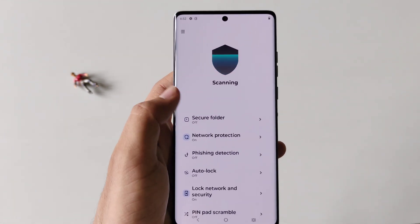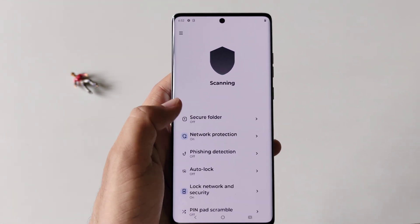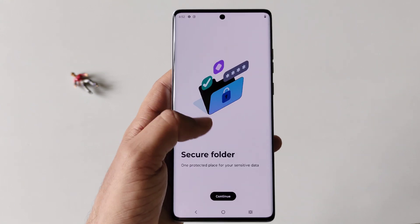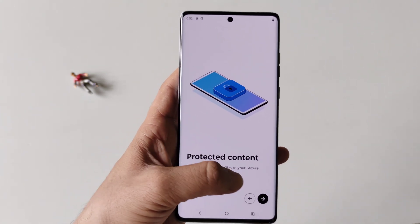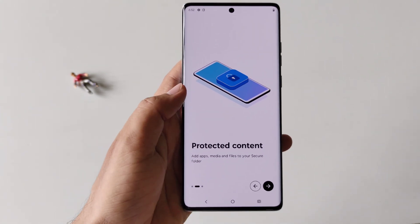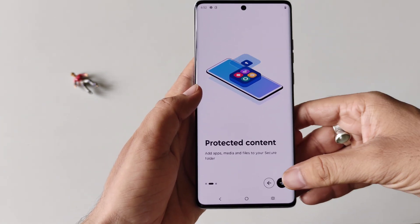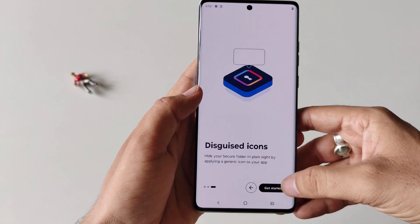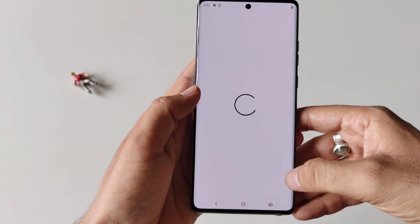There you will see the option of Secure Folder. Click on this and then click on Continue. You have to click on Next here and then click on Get Started.